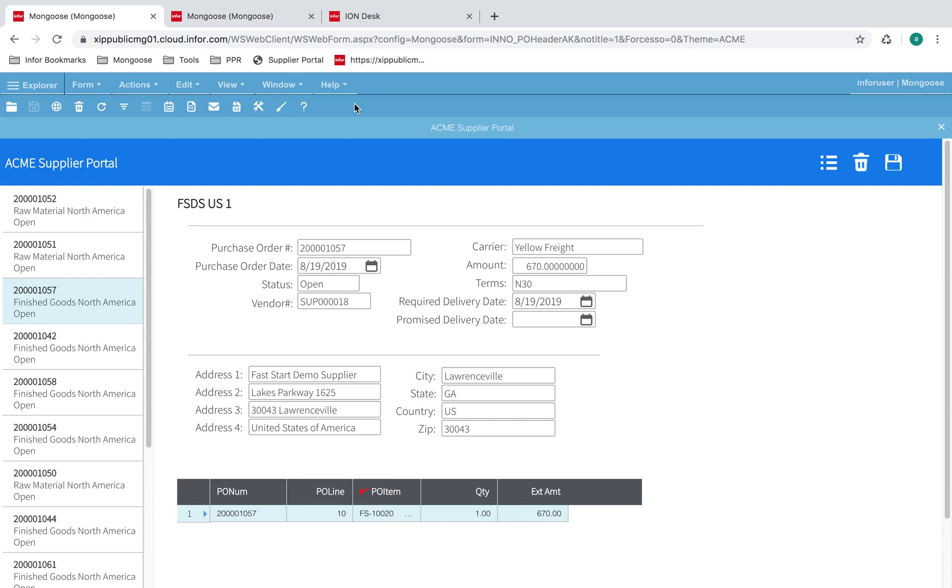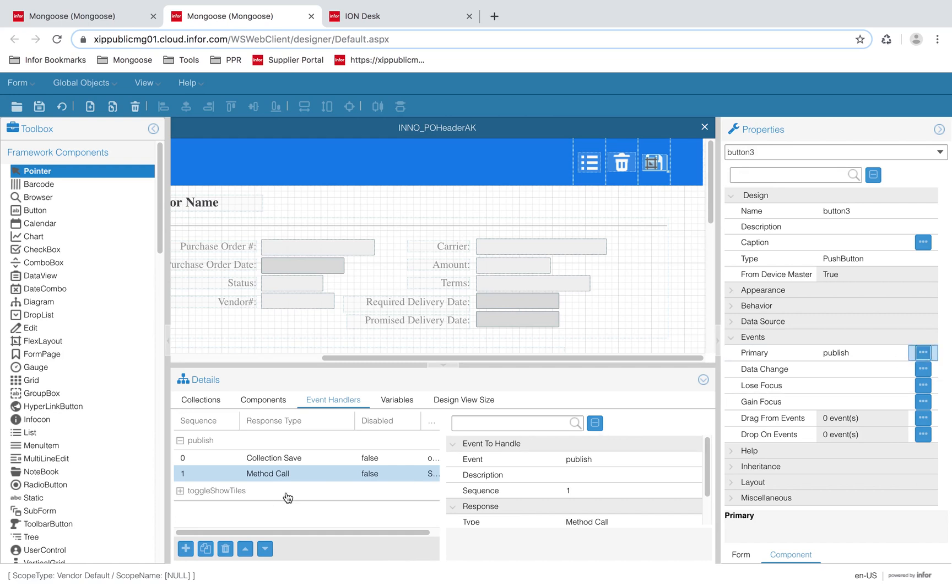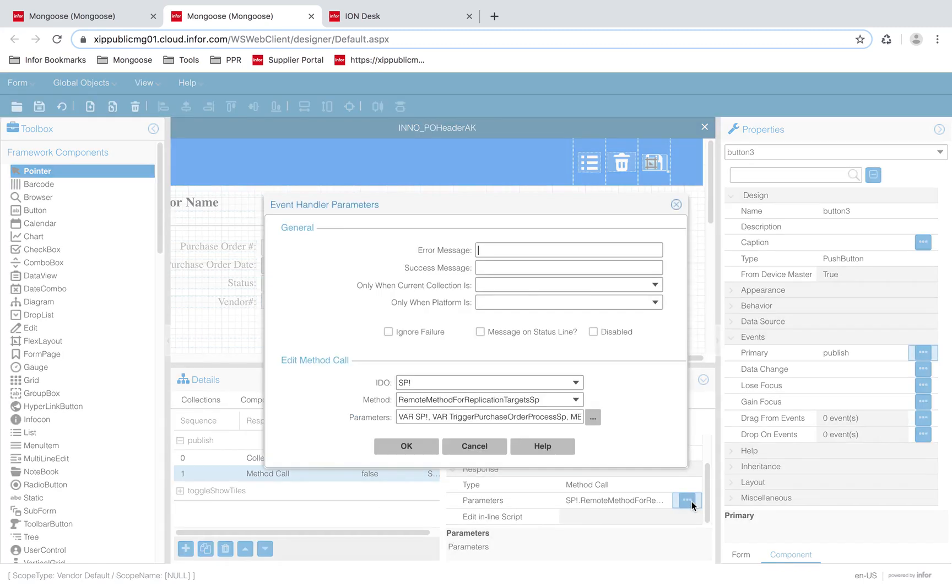Let's go into design mode so we can take a closer look at the event. On the save button, there's a publish event. Clicking on the ellipsis, I can see that there are two event handlers for this event. One of them is a collection save and the other is a method call.